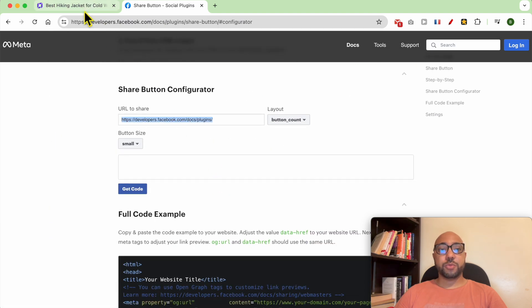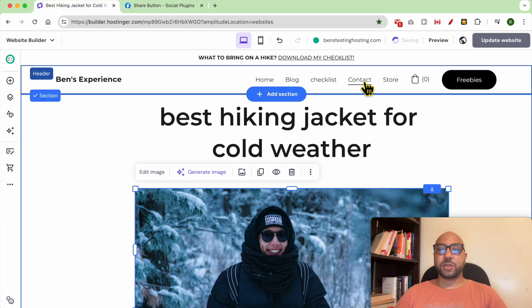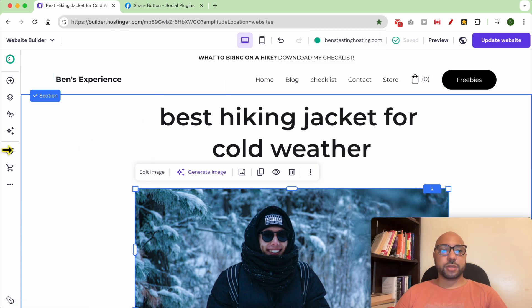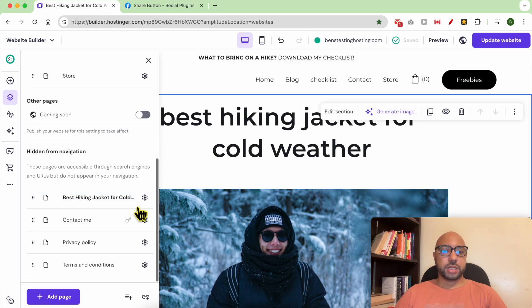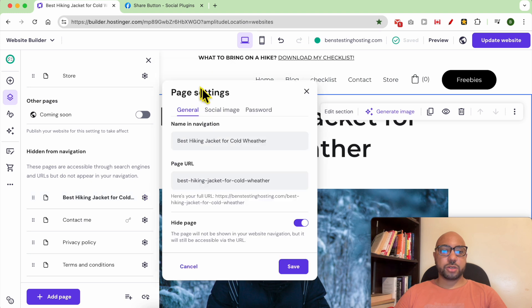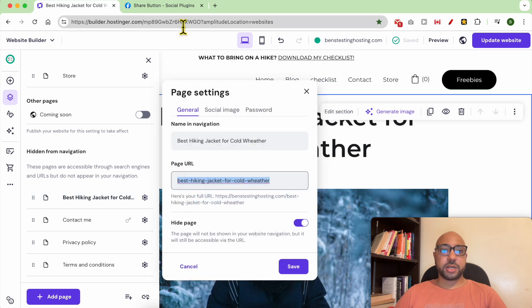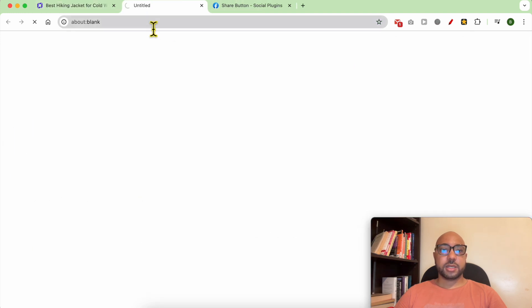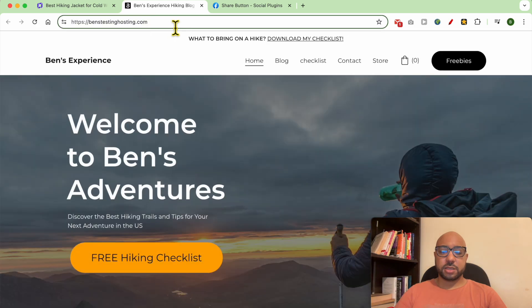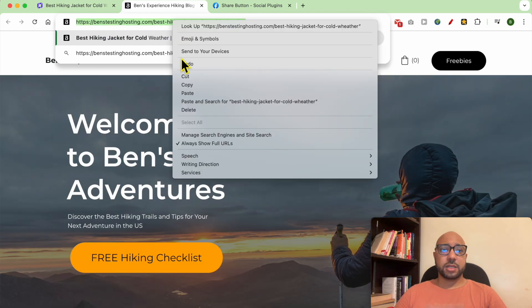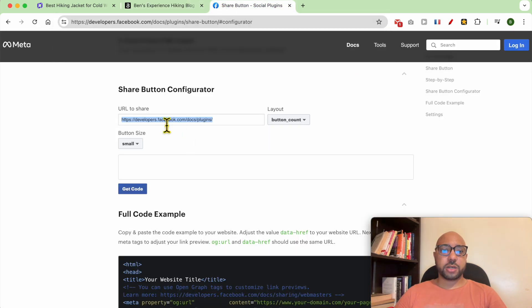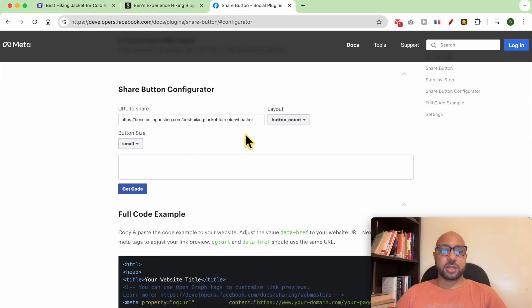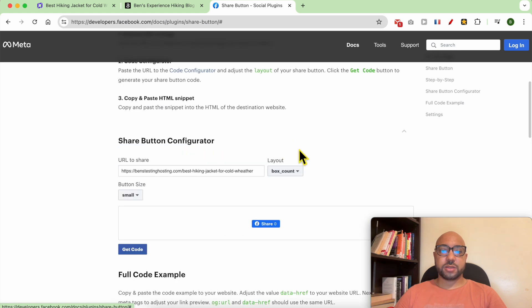Fill in your page URL, for example this for this page. This is my full page URL to fill here. Then you can select the layout of your button.